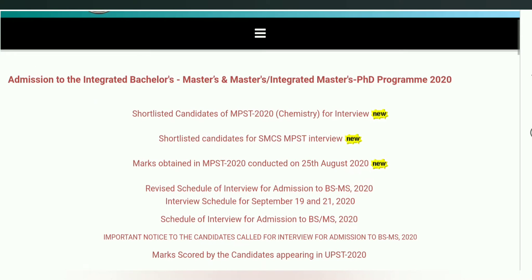Second option में है, shortlisted candidates for SMCS MPST interview. मतलब यहां पर और भी जो जो subject है — physics, interdisciplinary subject और जो subjects है — वो बच्चे जो exam, written exam दिया था, जो बच्चे select हुआ interview के लिए, उसका ID and name आया है.